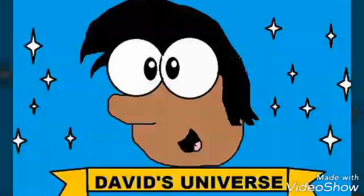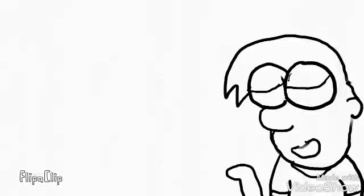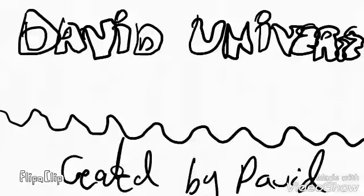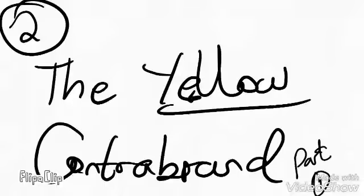You are watching David's Universe. Hello everybody, I'm David and let's get started. David's Universe, Number Two: The Yellow Country Band.